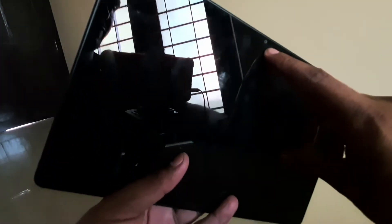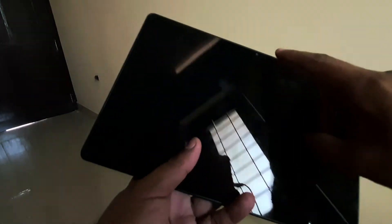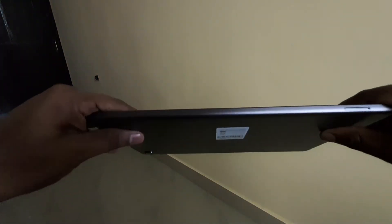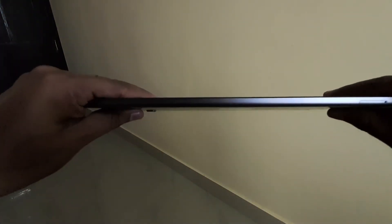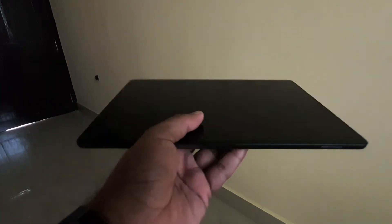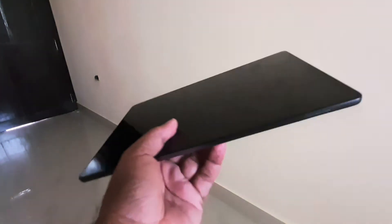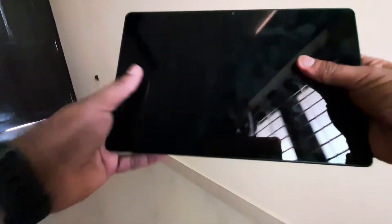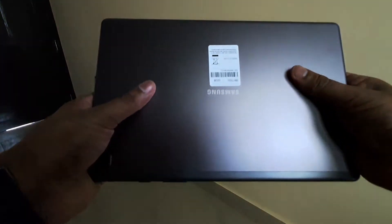It's pretty thin. The tablet is very lightweight, around 476 grams. You can hold it with one hand and use it. Make sure you have some kind of cover because it is very lightweight - if you drop it, it's going to break.